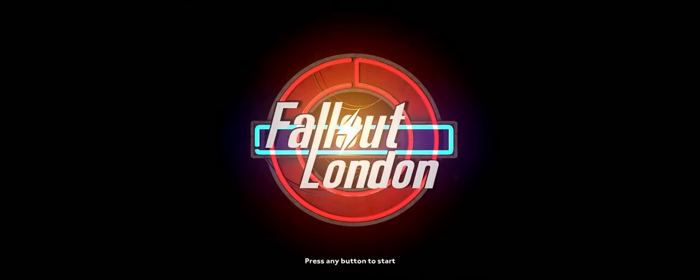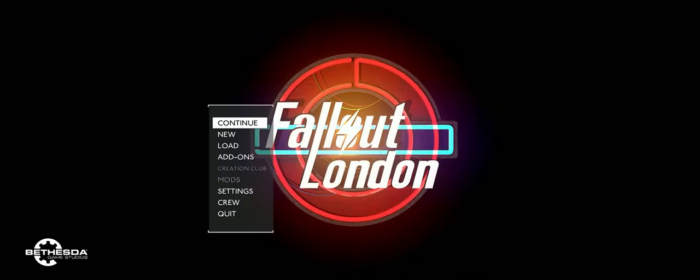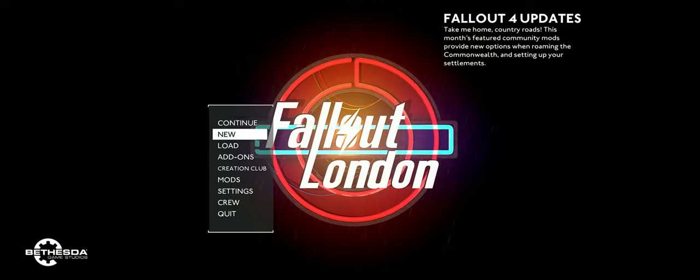Welcome back to Joystick News. Today we're diving into an update that has the Fallout community buzzing.